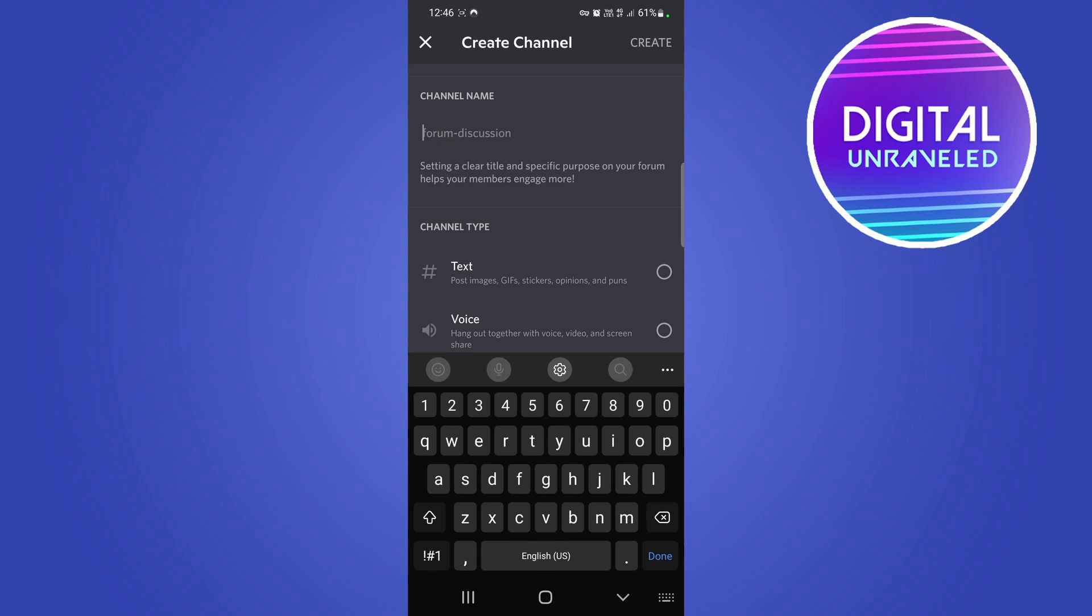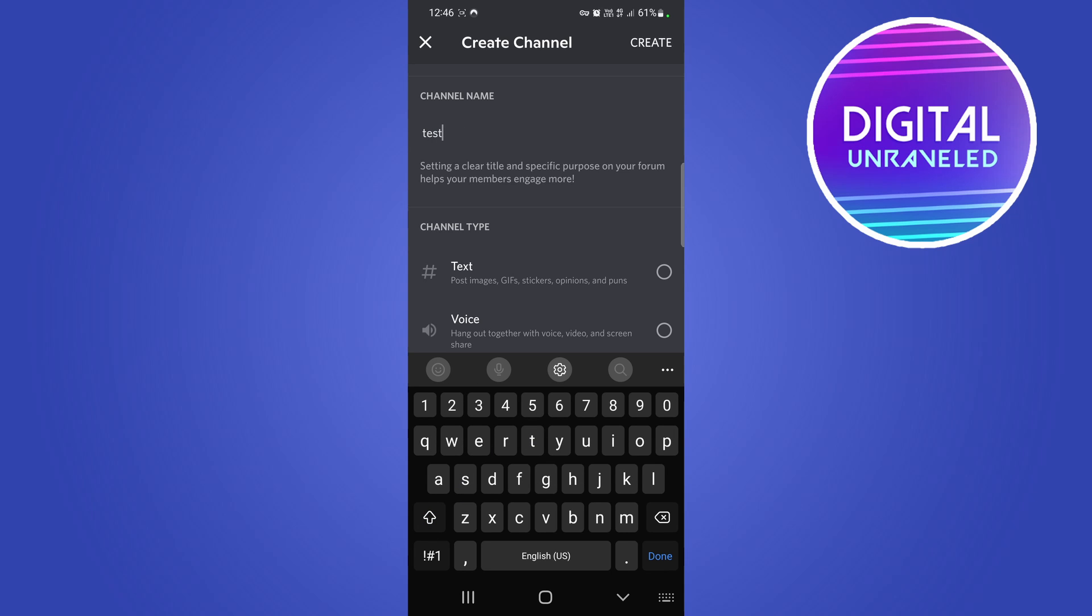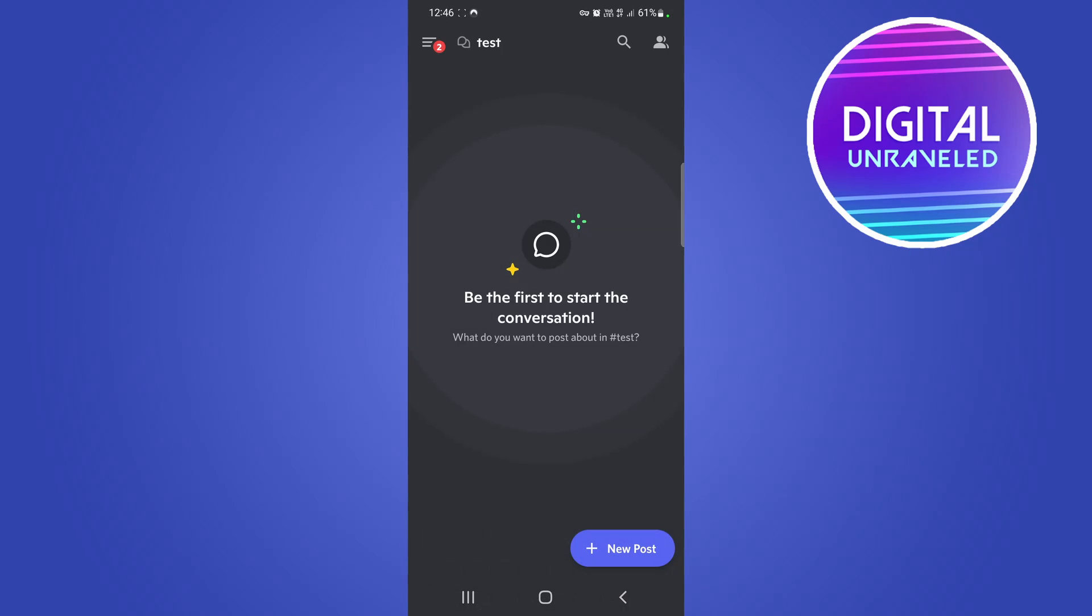So I'll just write 'test' and then I'll tap on create at the top right hand corner. And now you can see this is my forum channel and you can now create a new post.